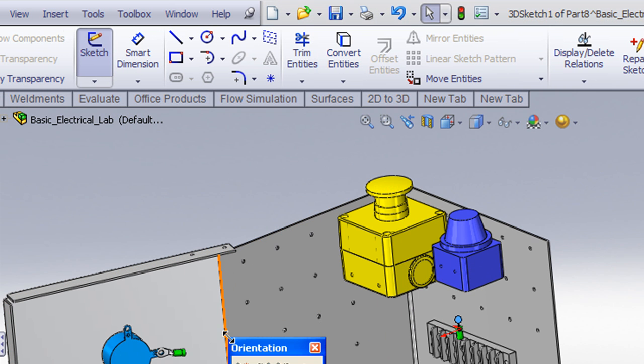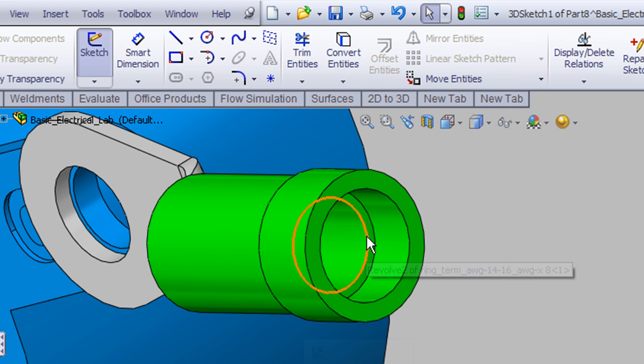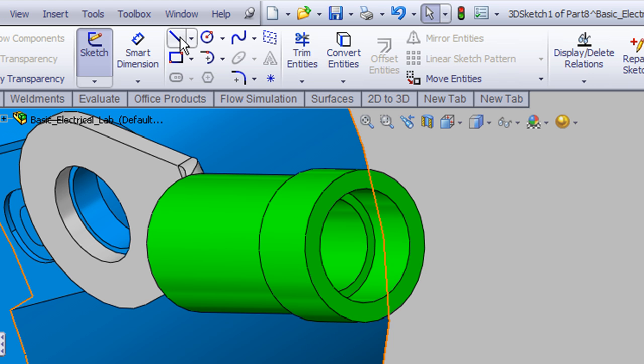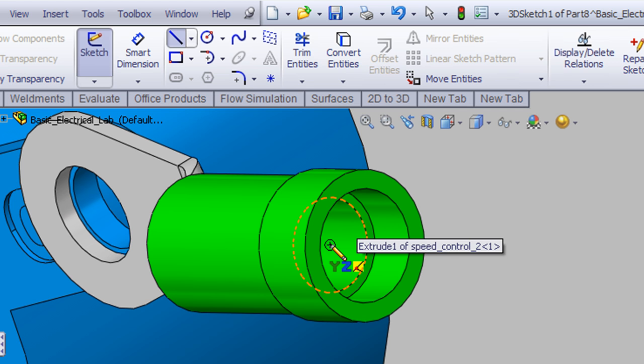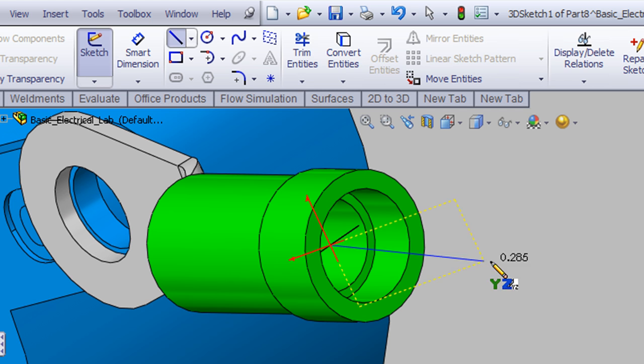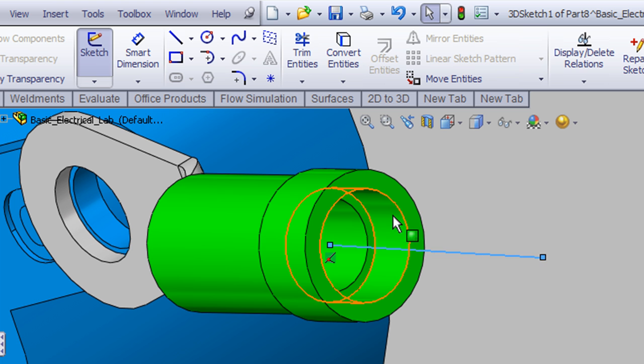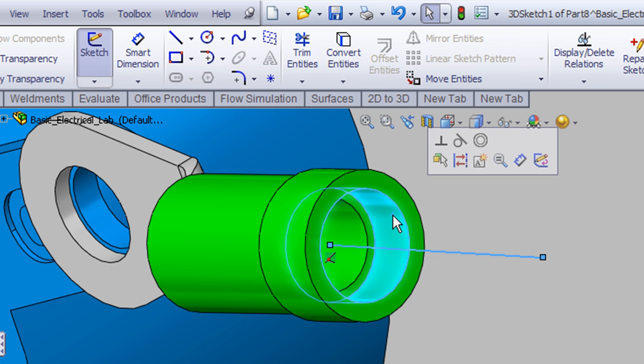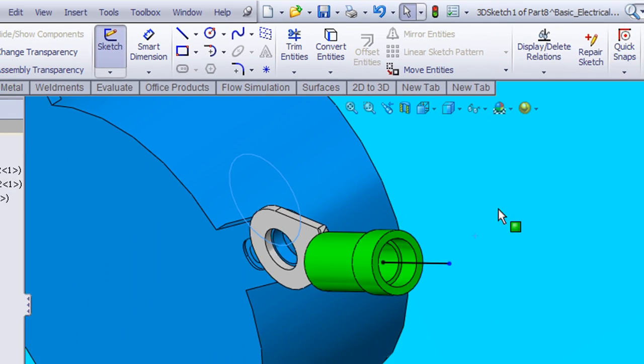Now I'll do the same thing over on the other ring terminal. I'm still in my 3D sketch so I'll just hover over this circular edge, that shows me where the center is, drag out a line, control select the line and the cylinder and make them concentric.